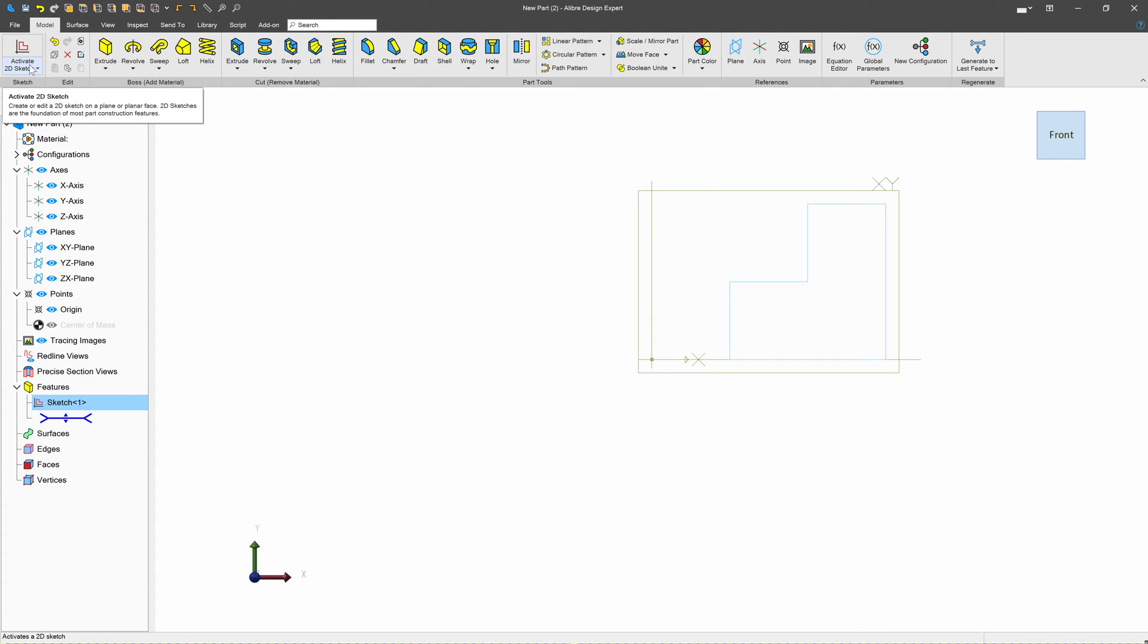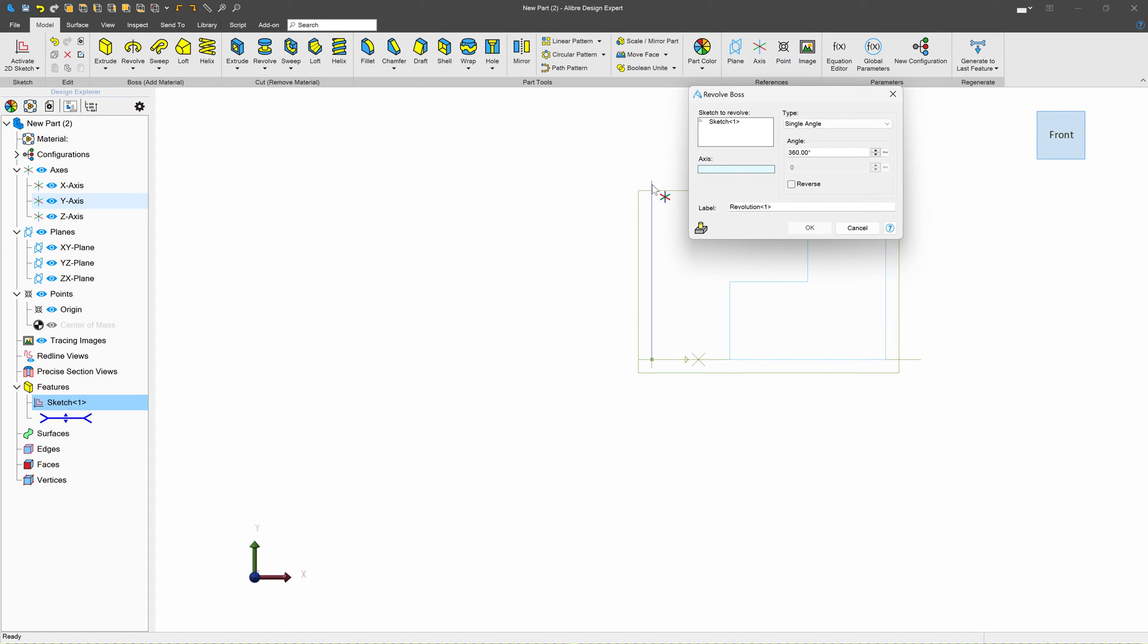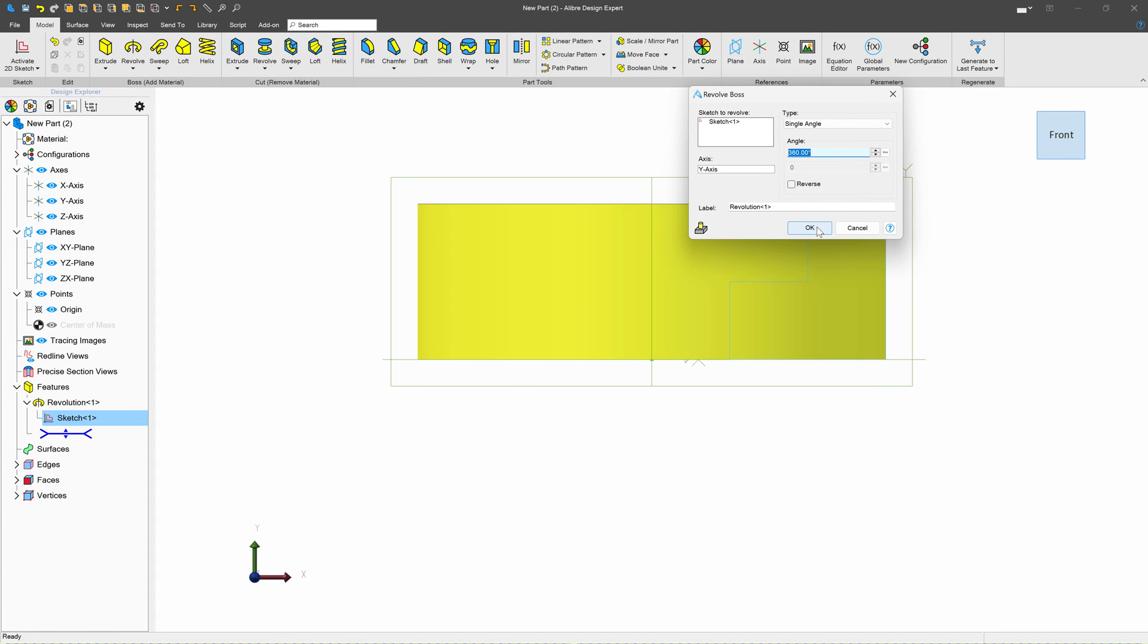To activate the sketch, we'll give it a revolve and specify the center axis.